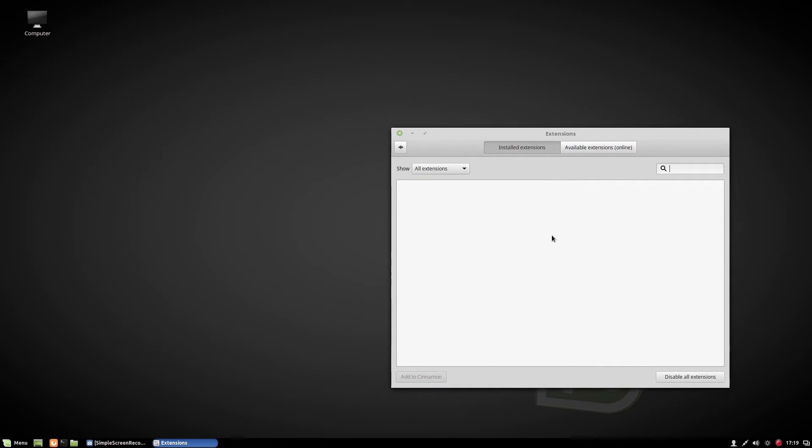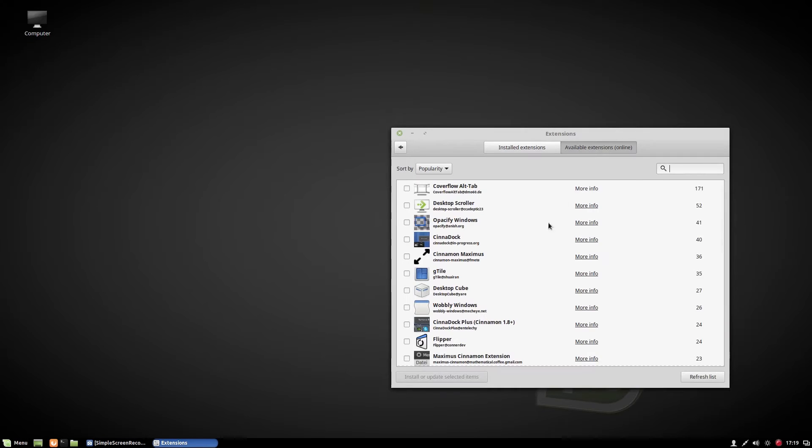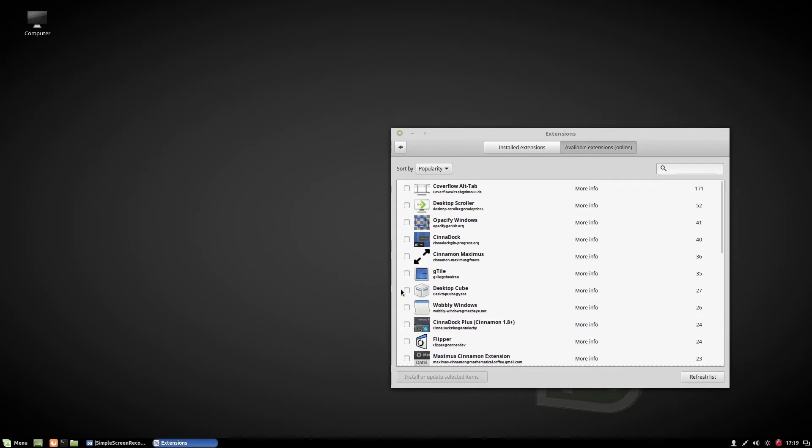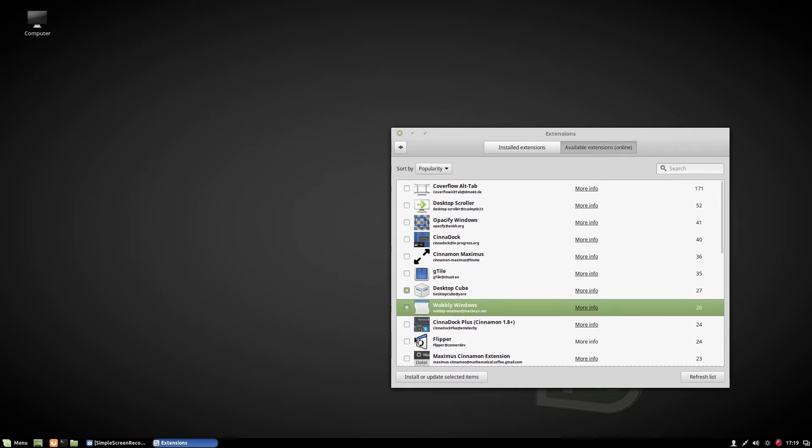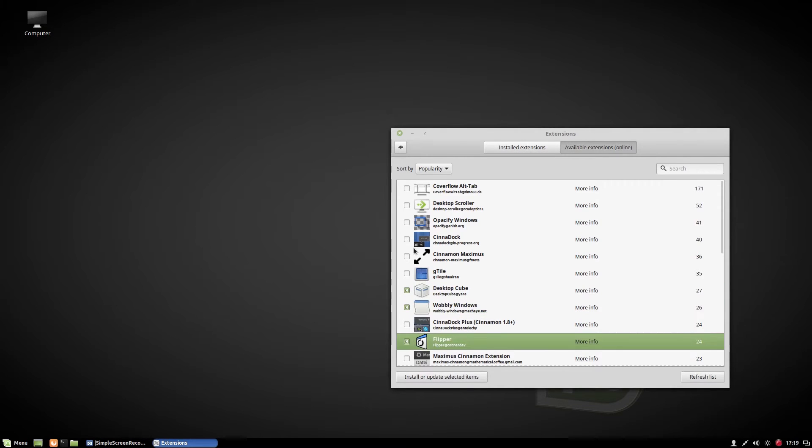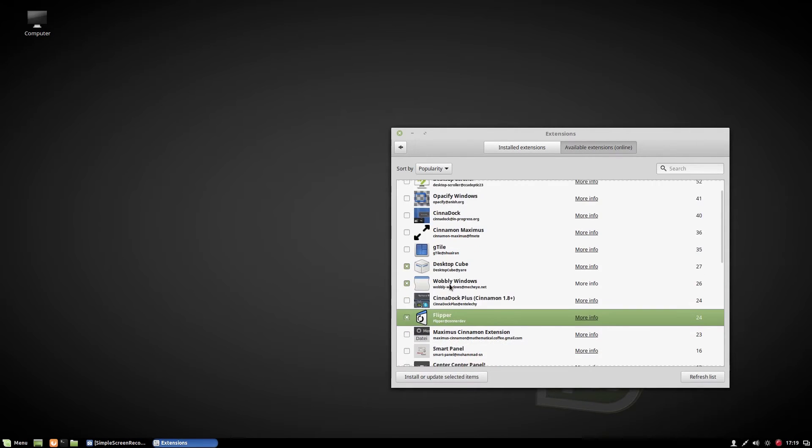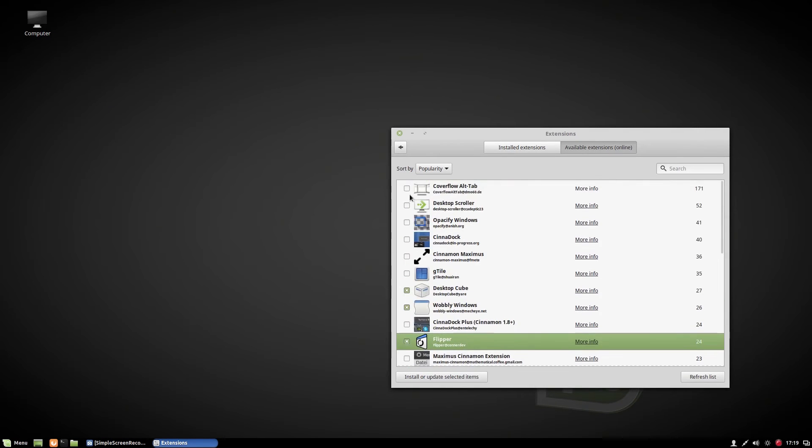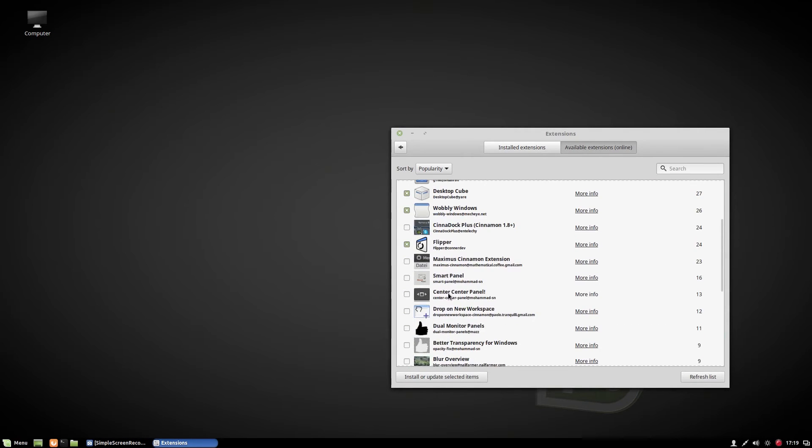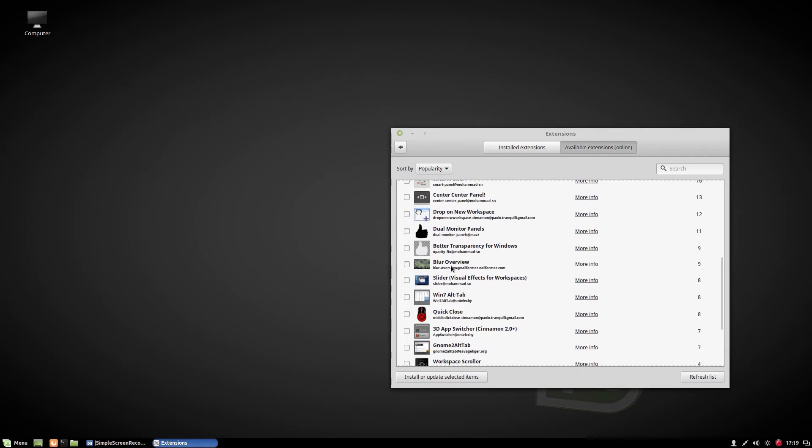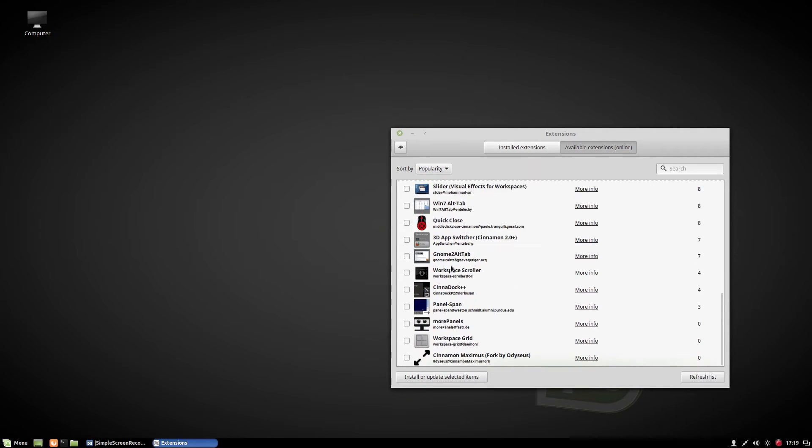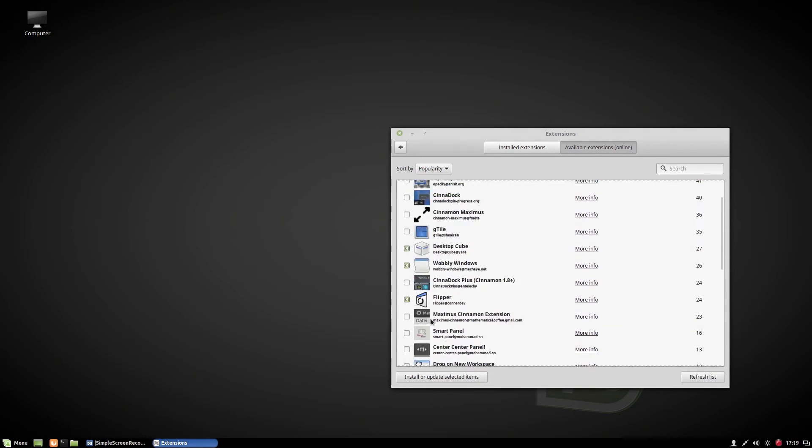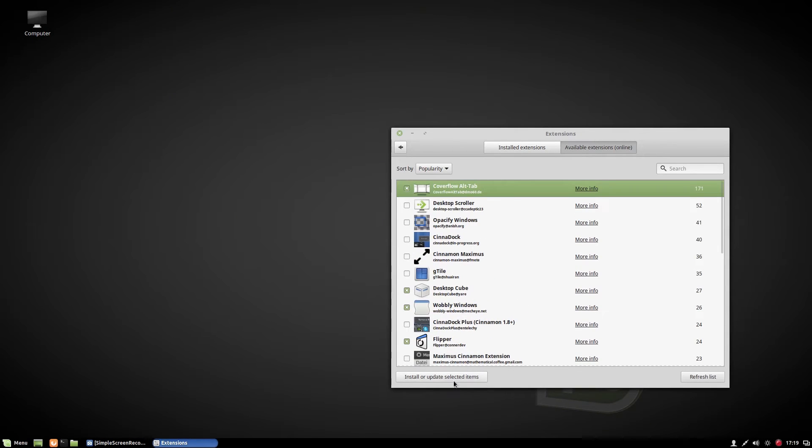And here are so many extensions. You can download extensions from online, so let's download some. Flip cube, wobbly. After choosing your extension, just hit install.